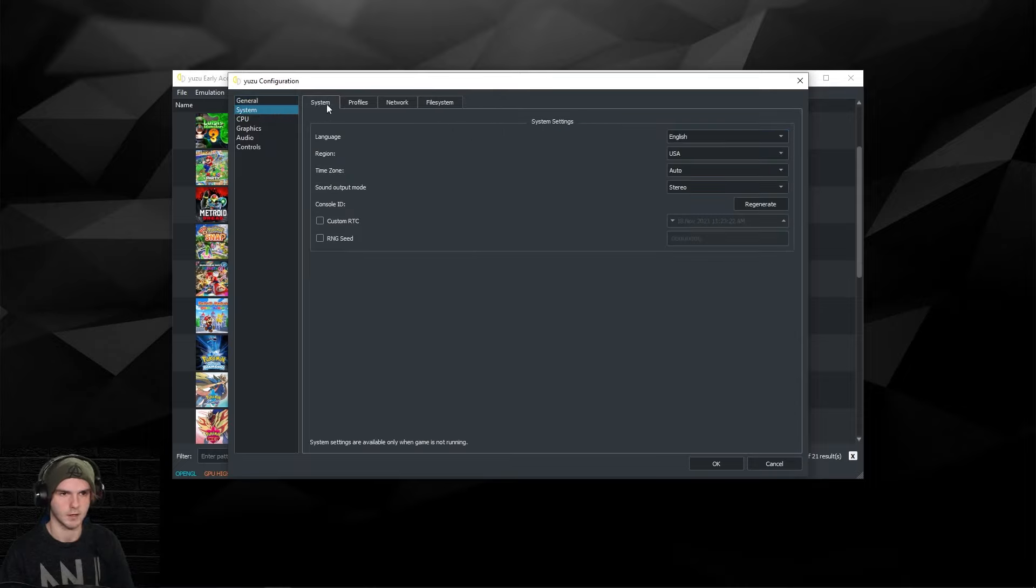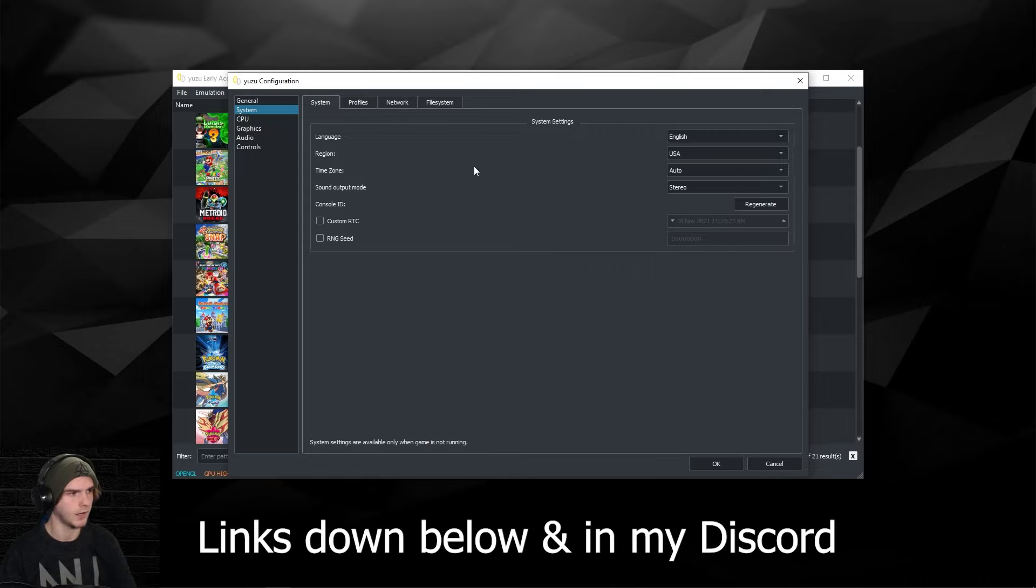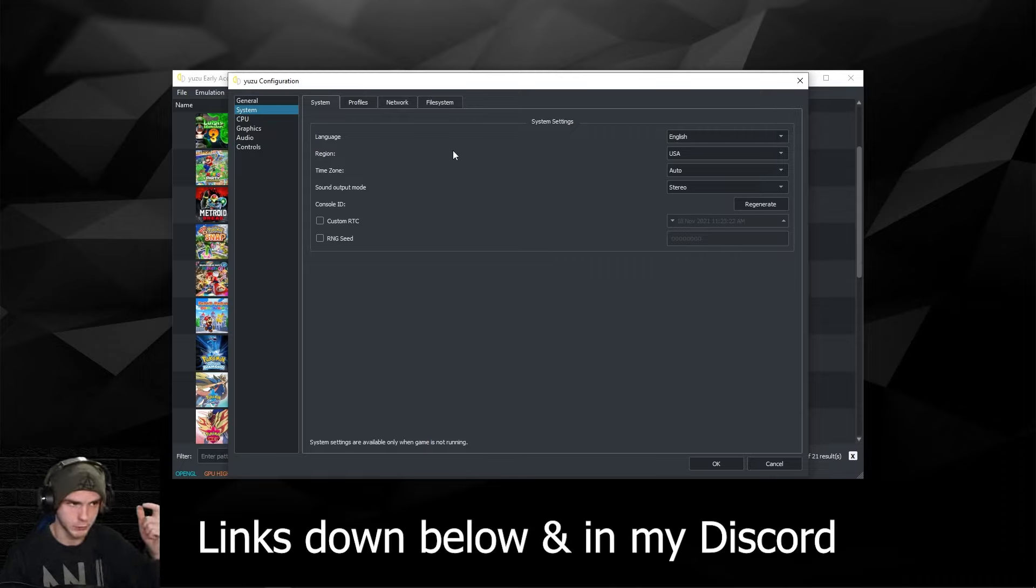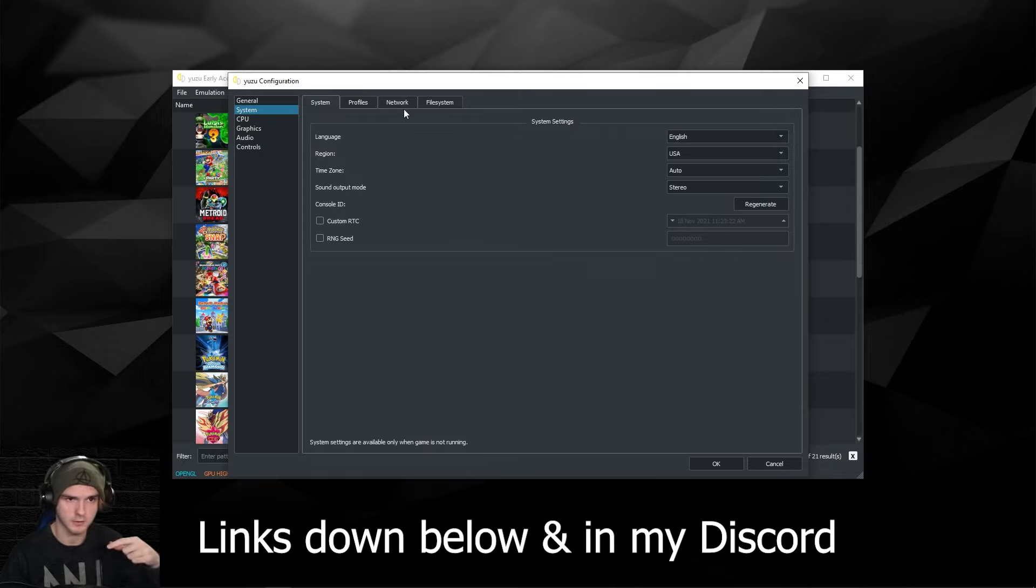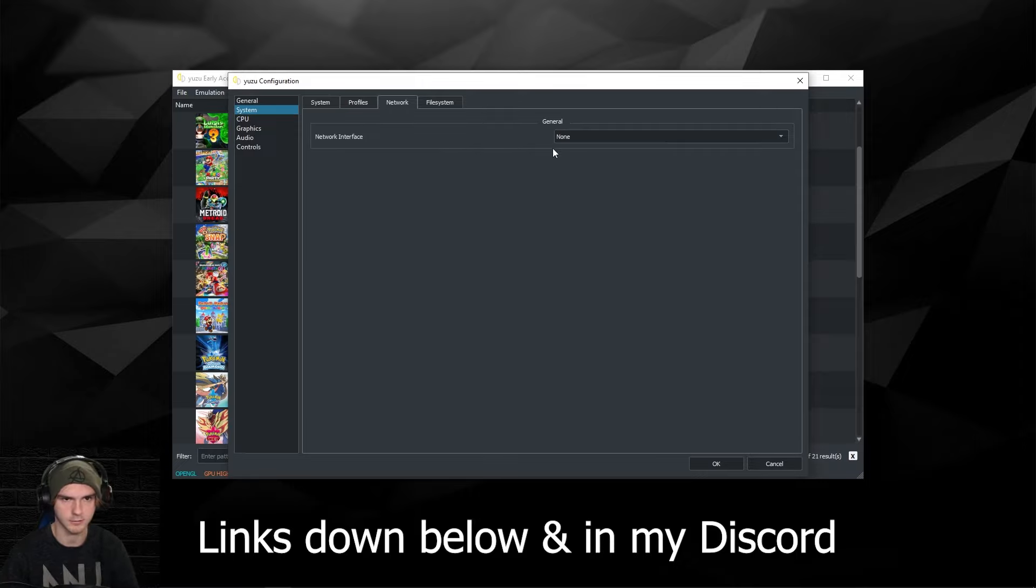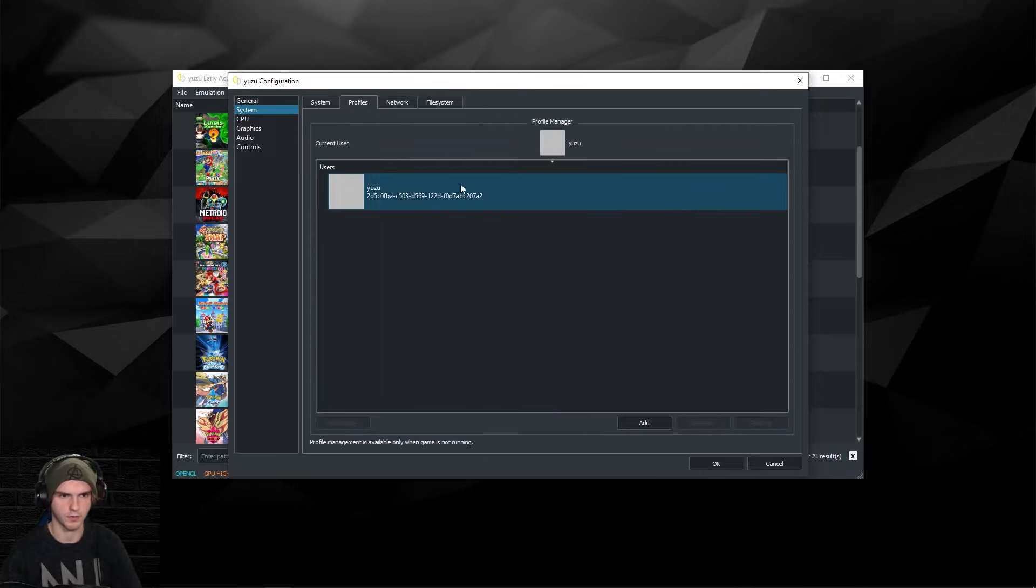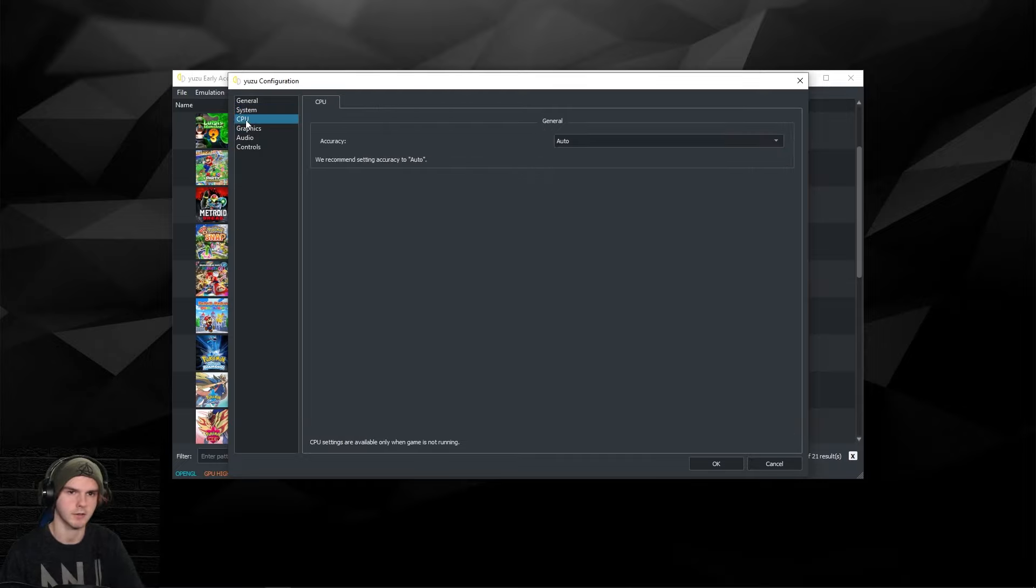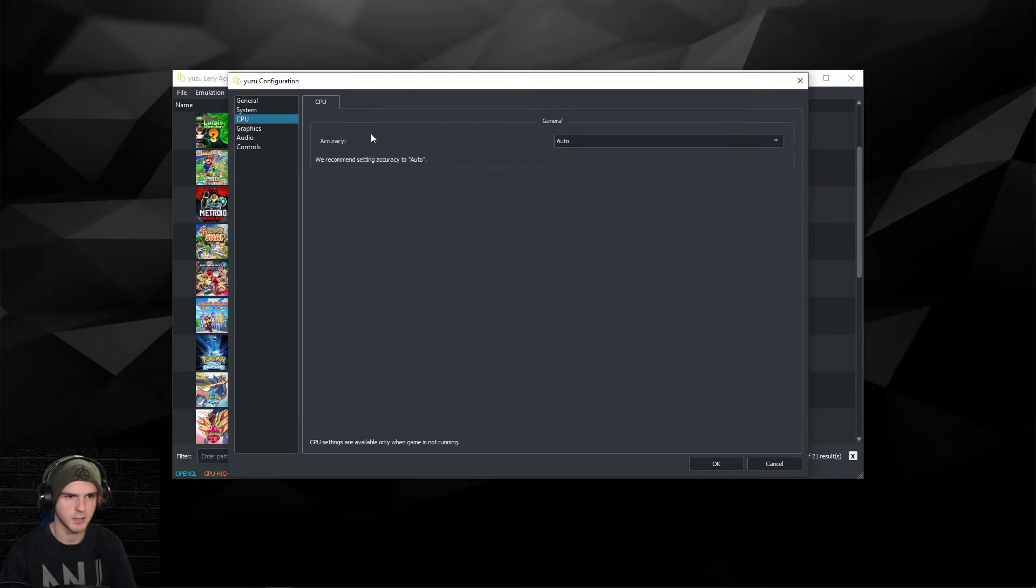Under System you don't really have to do any of this either. I do recommend looking at my Yuzu online tutorial, and then I'll show you how the network interface setting works and you can make another profile, but you don't really have to. Under CPU, just keep this on auto.